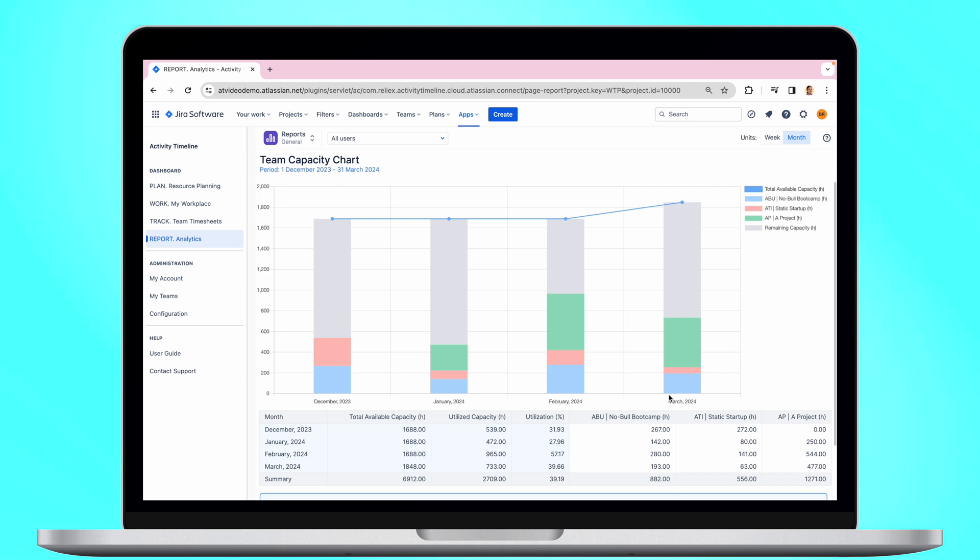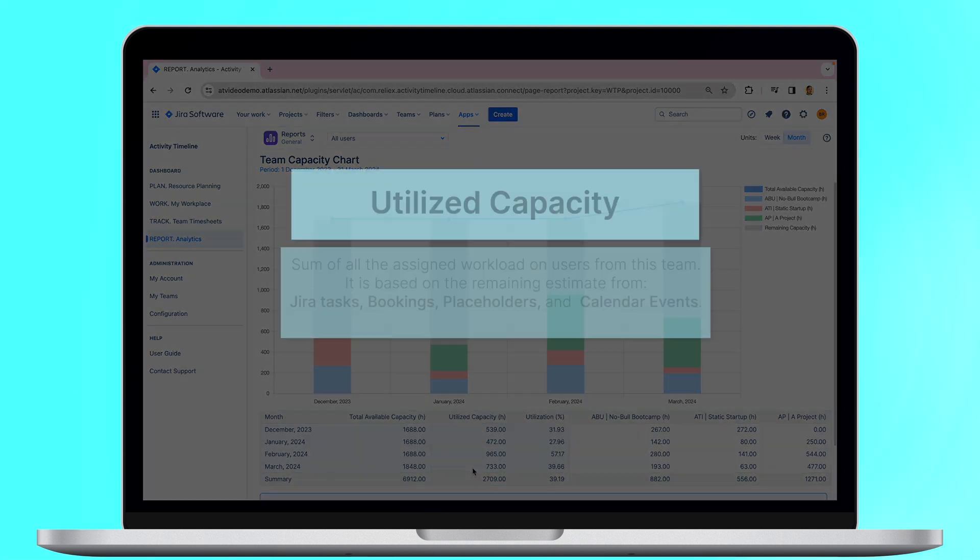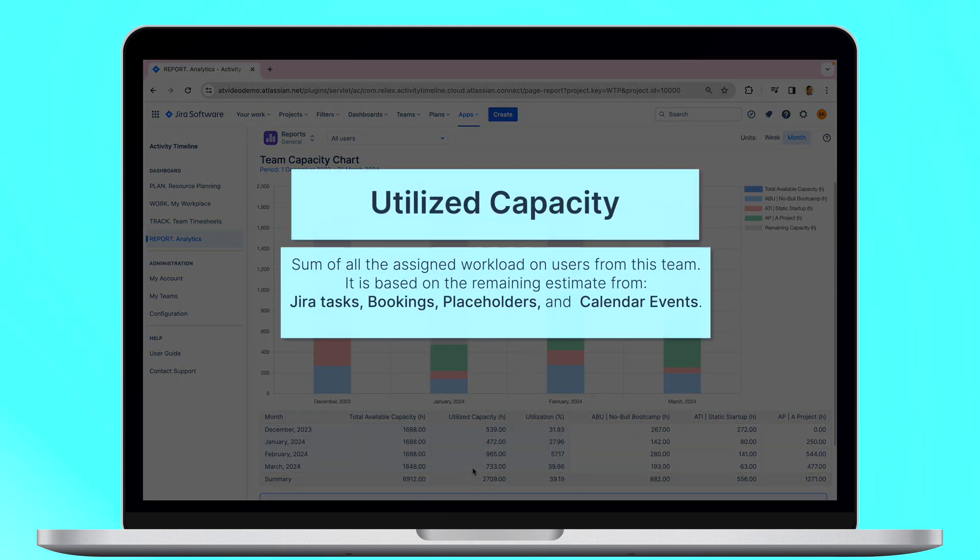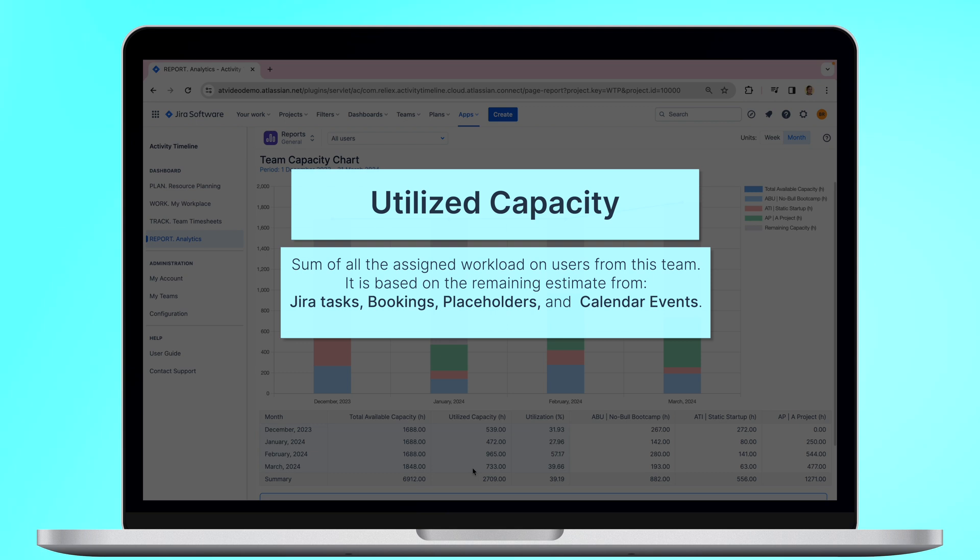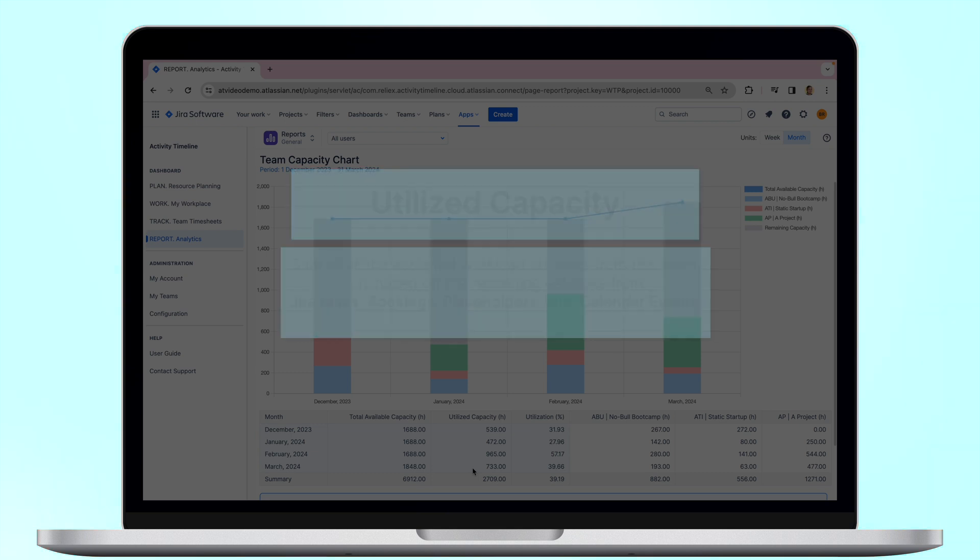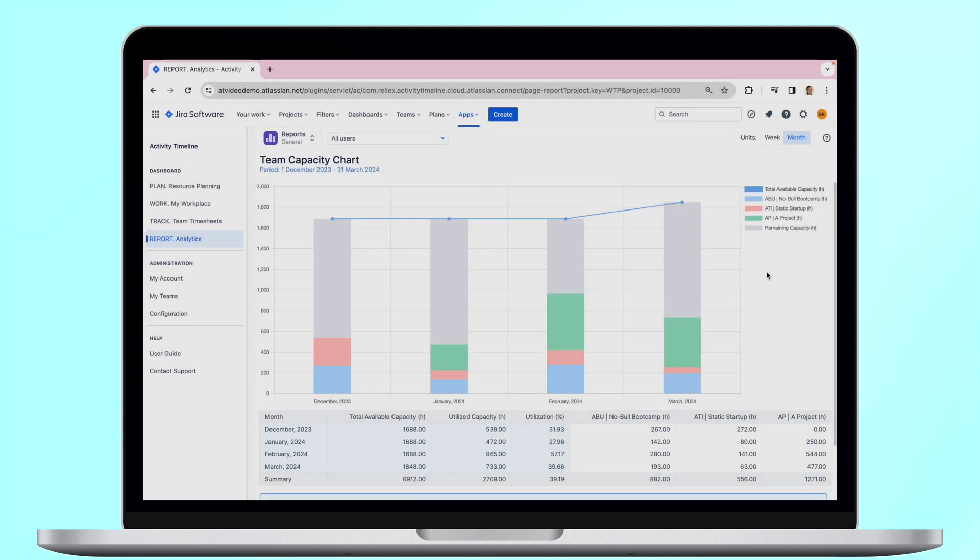Next goes Utilized Capacity. This is a sum of all the assigned workload on users from this team, which is based on the remaining estimate from Jira tasks, bookings, placeholders and imported calendar events.